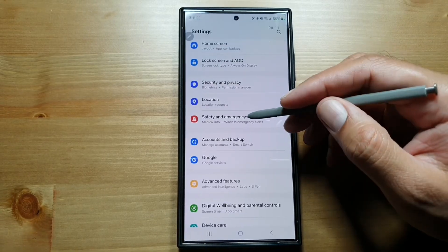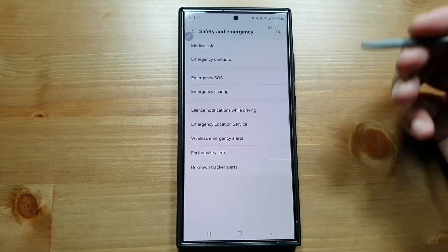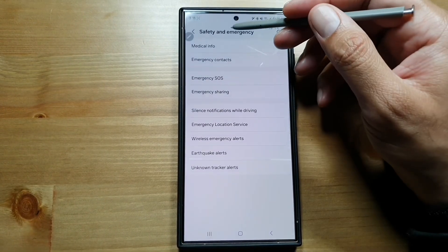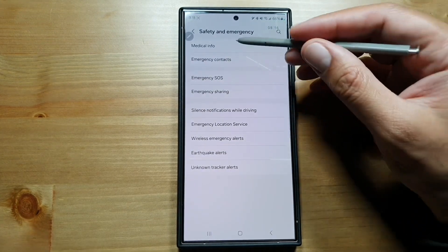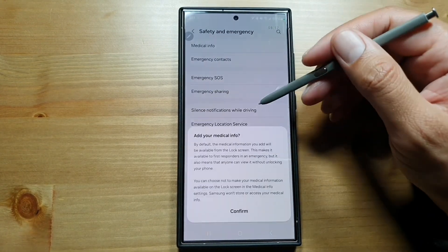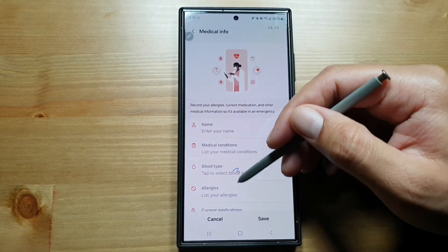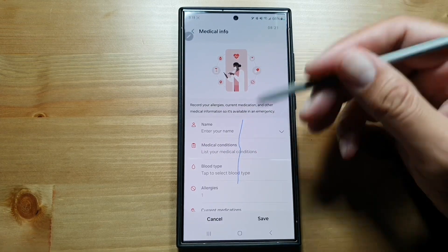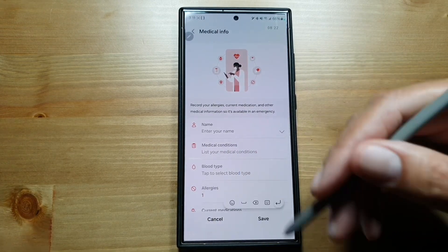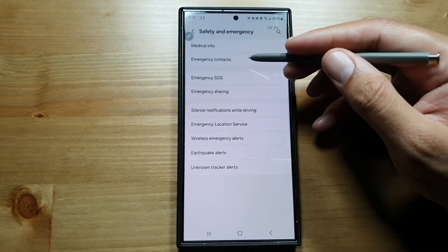You can also set up your medical information and SOS alerts. Go into Safety and Emergency in Settings. Here you can add your medical information — name, conditions, anything worth adding — you can add here.